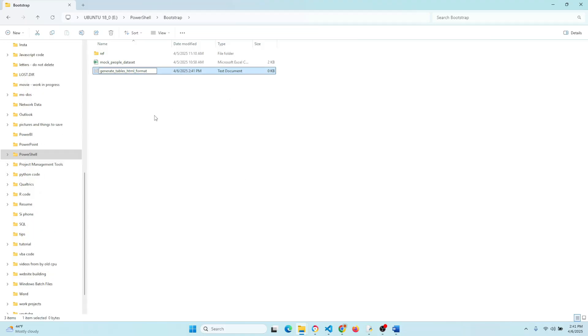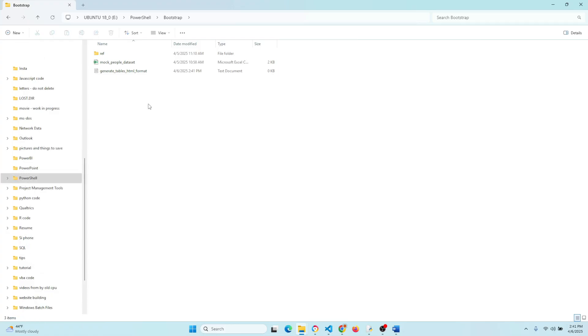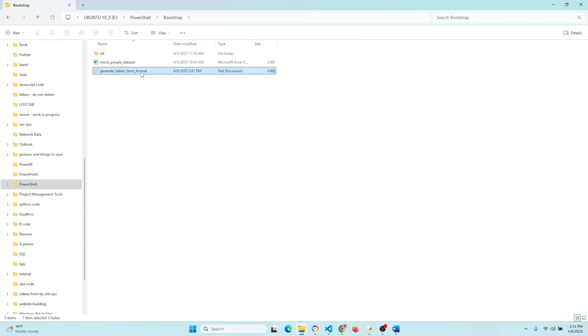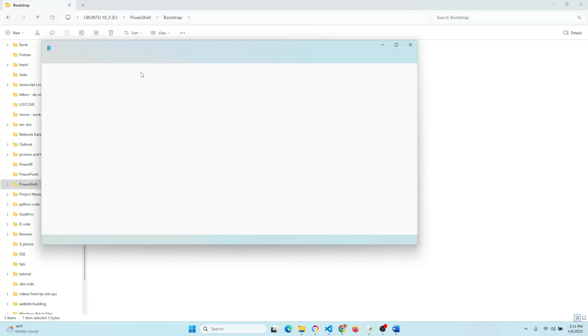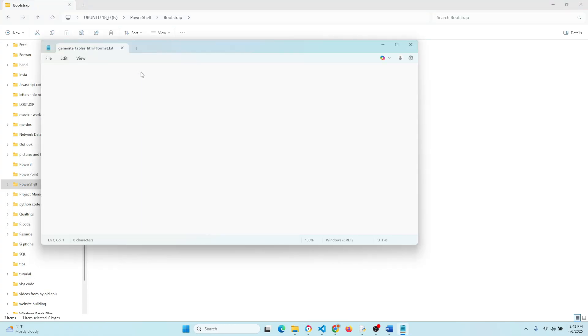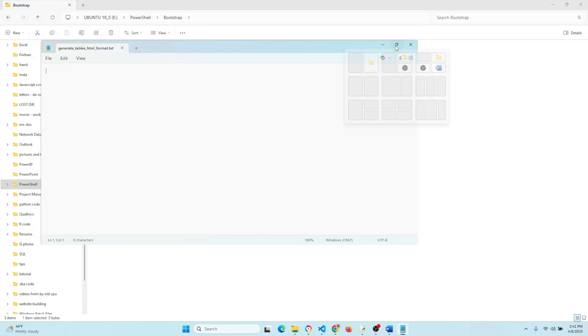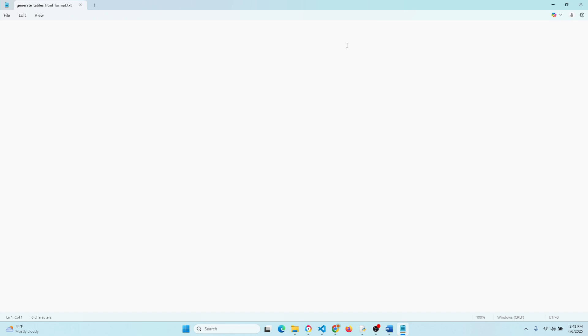Now once you're done here, go ahead and open the file. Alright, let's start putting in our code here.